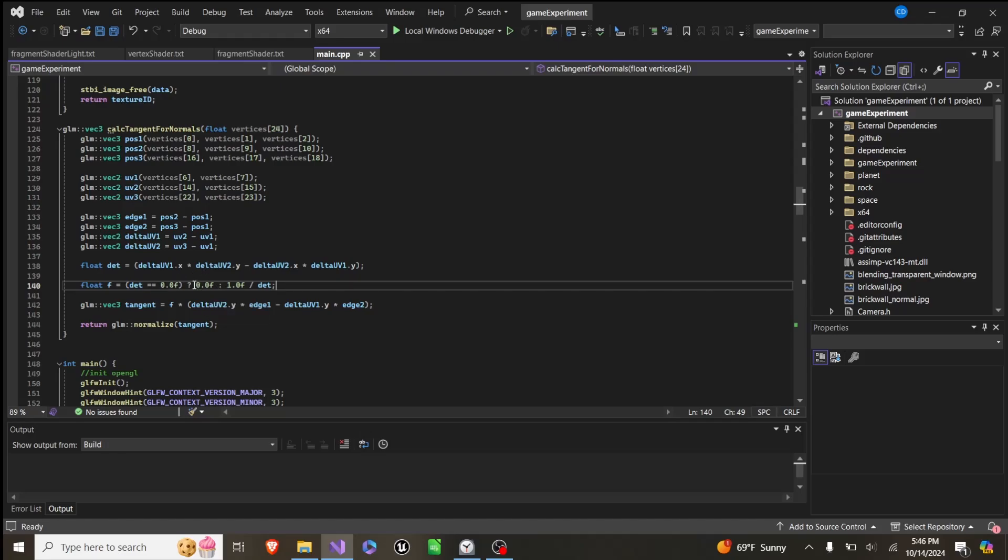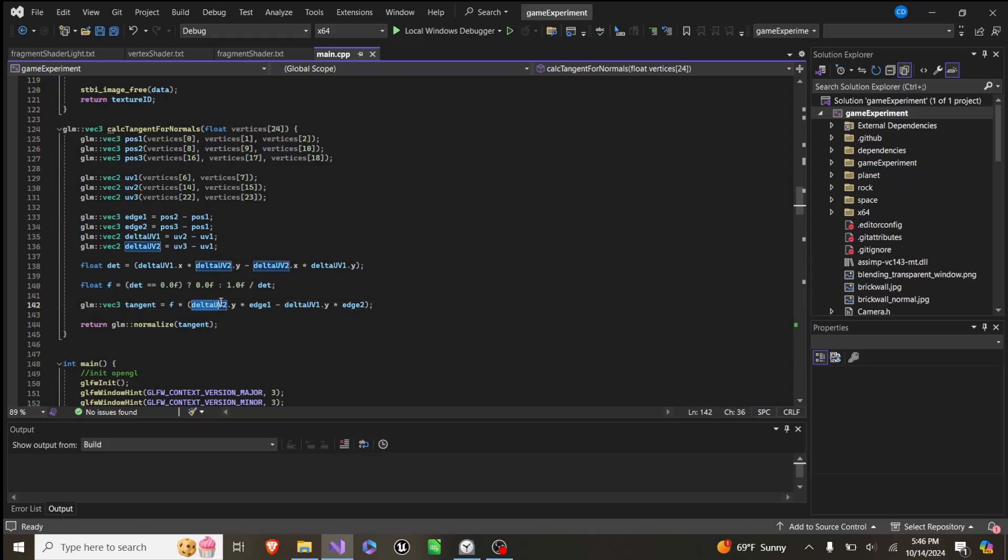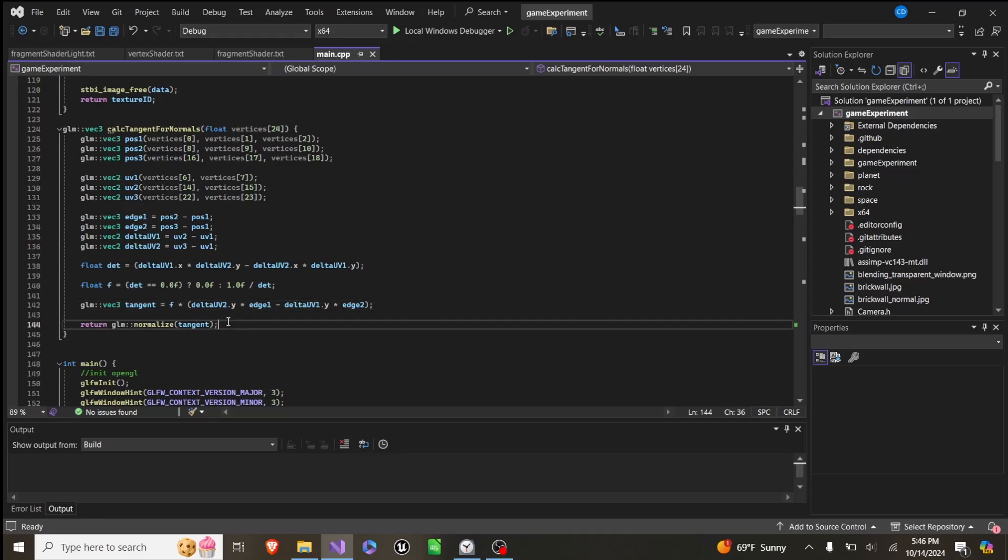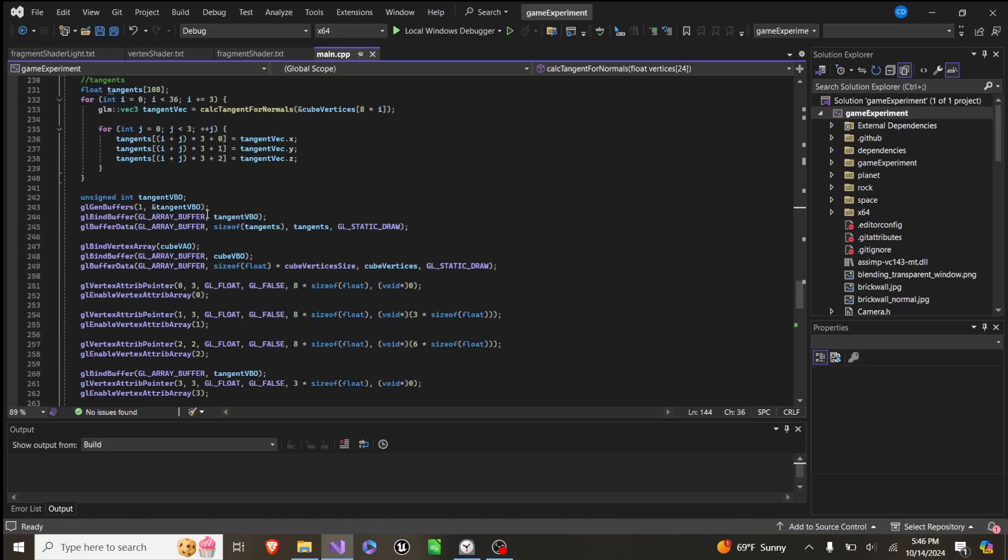So if it is, we just set it to zero. Otherwise, we do one divided by delta or det. And then at the end, we set our tangent equal to f times delta 2.y times edge, and then 1y times edge 2. And then we return the normalized version of that. So what this basically does, I know that's a little complex, but this basically just gets one of the parallel angles to our normal value.